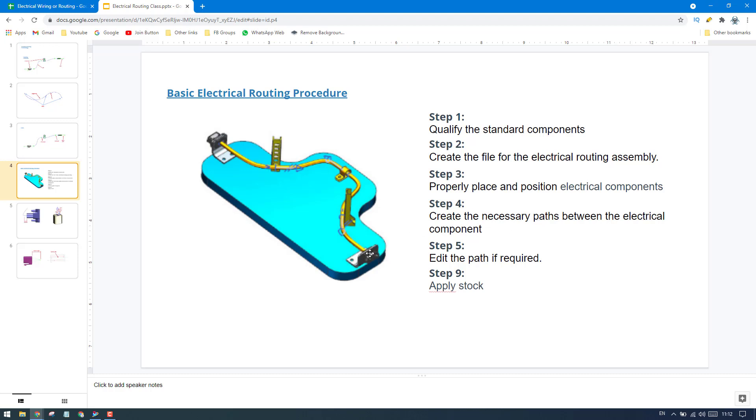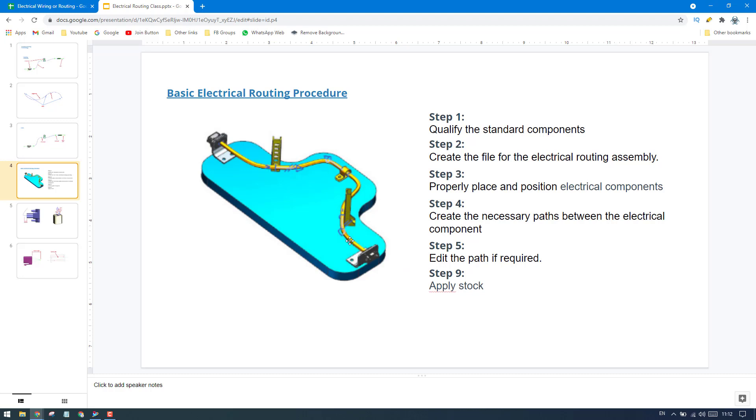After that, you can create a path so that you will have segments here. And then if you want, you can edit the path if the routed path is not satisfactory. You can just edit the path. And then finally, you can apply the stock. The stock is nothing but you'll give some thickness - stock is thickness to a segment.